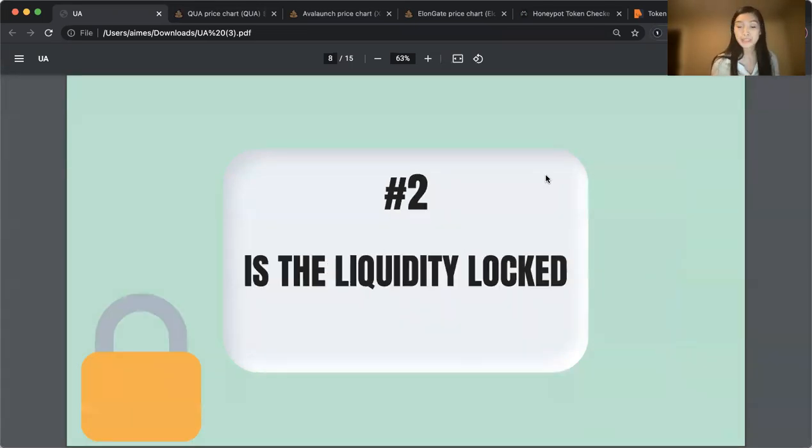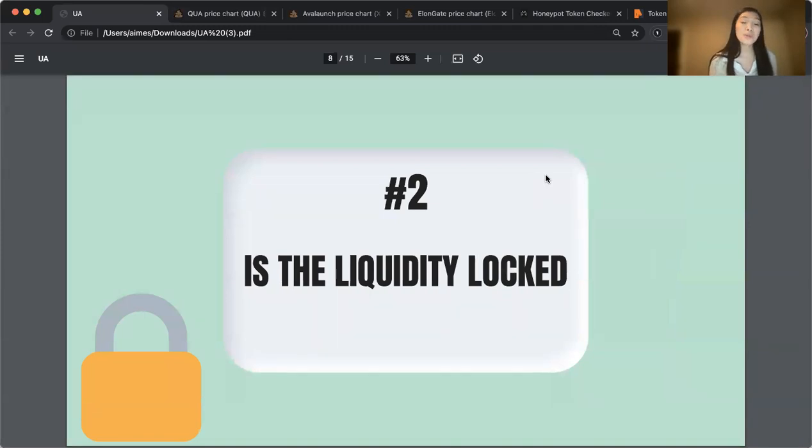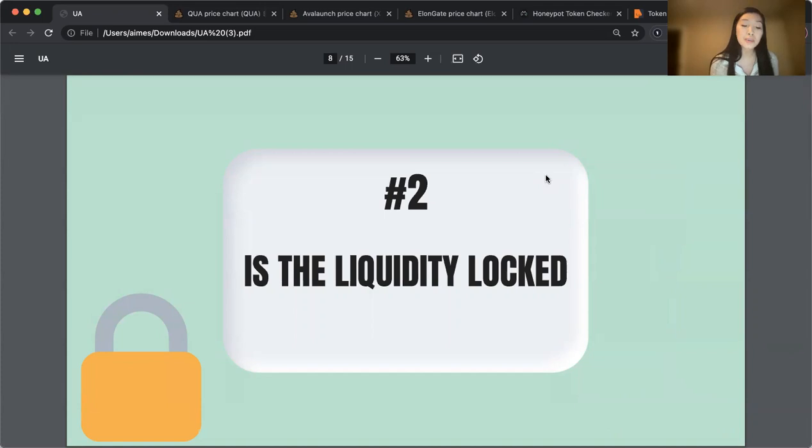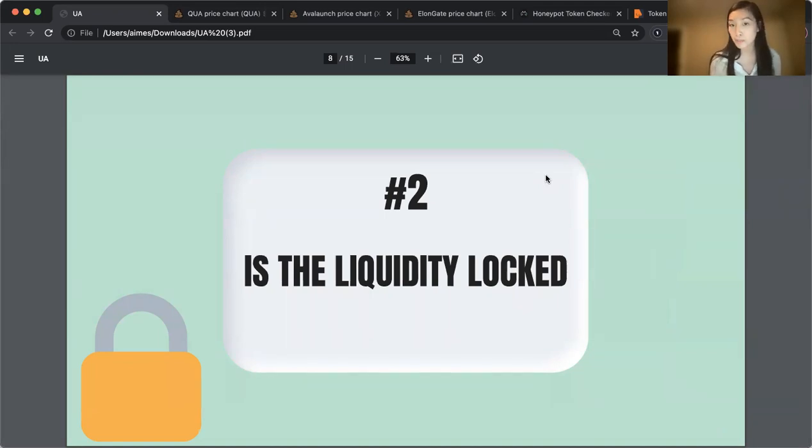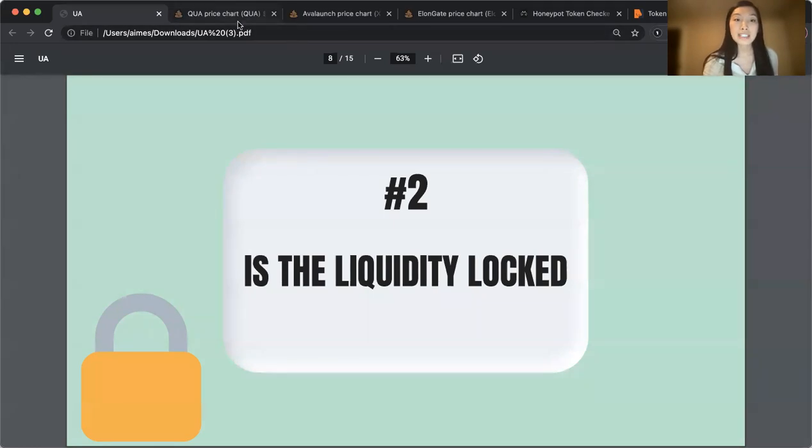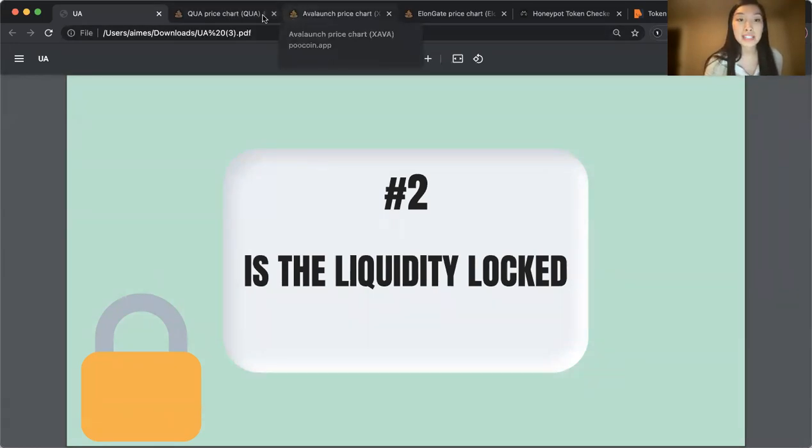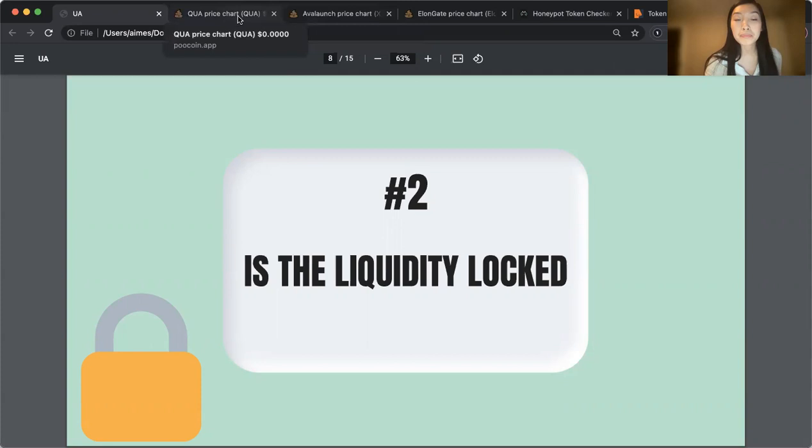Number two, is the liquidity locked? PooCoin is a great source of truth for this. They have features that will indicate big holders that may make the coin or token at risk of being a rug pull. I can quickly show you guys these features on PooCoin.